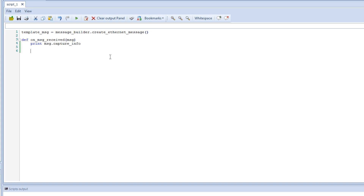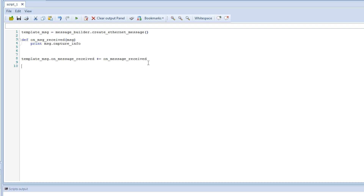The next step is to actually create the event. We use our message template that we created before — it was called 'template_msg' — and there is an event called 'on_message_received'. So now every time we receive a message we will trigger this function. We now have the event which will trigger every time we catch a message.